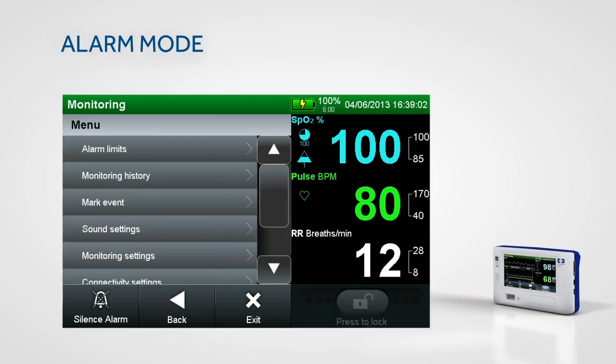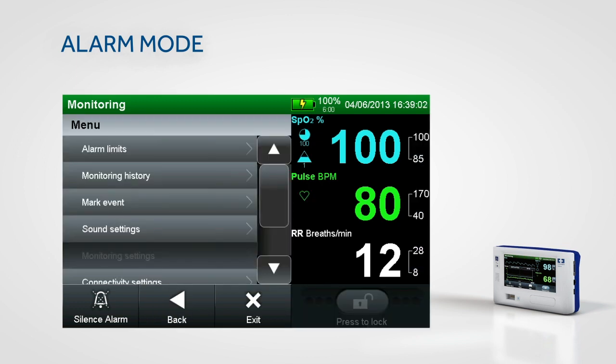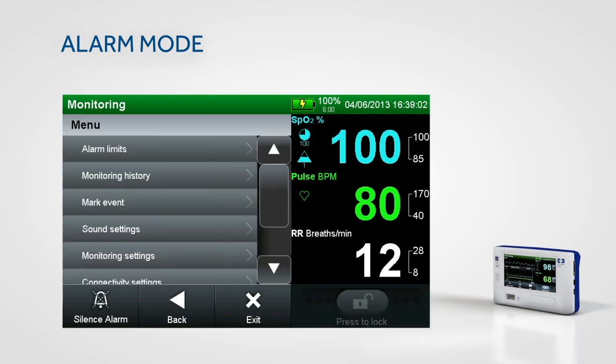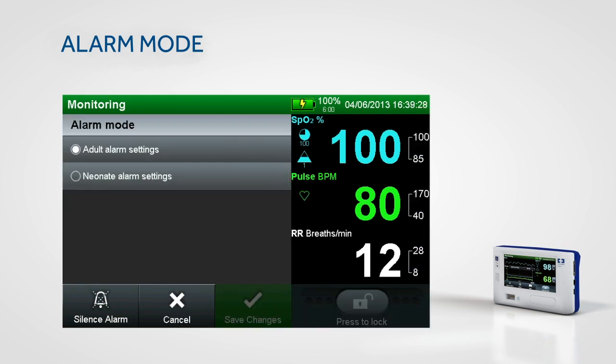To access alarm mode, touch menu and select the monitoring settings submenu. From this menu, you can choose settings for adult or neonatal patients.